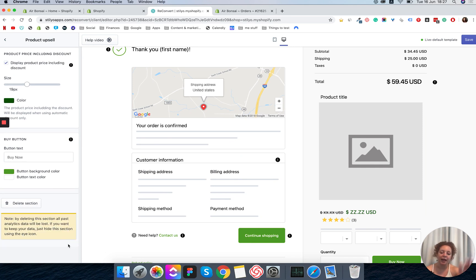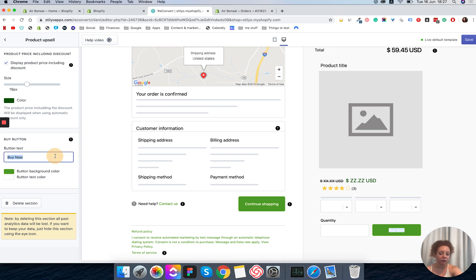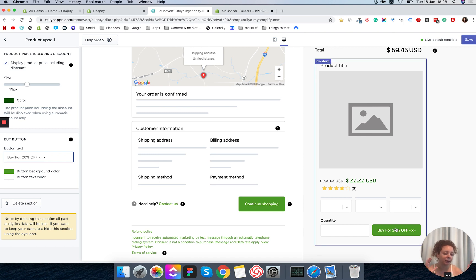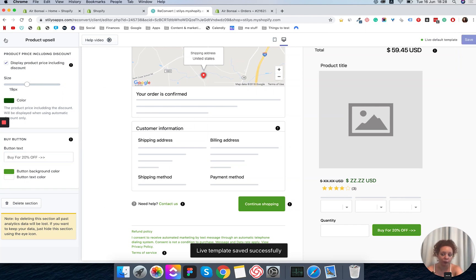Next and last we have the buy button. The default is 'Buy Now' but I'm going to make the button a little bigger and add text telling the customer what the discount is — something like 'Buy for 20% Off' with arrows. The goal is to make the button noticeable and make sure the customer sees the discount. You can change the color and text, but by default the app uses your checkout button colors. Now let's save this template and see the widget in real life.